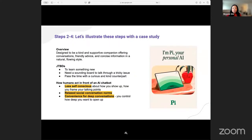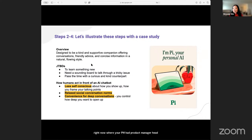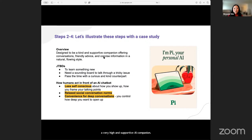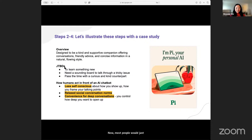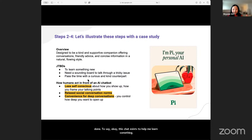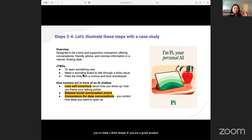I'd like to illustrate by taking you through a little case study. Let's say you're all PMs now — you're designing an AI chatbot, like Pi from Inflection AI. Let's say you are designing Pi to be a very warm and supportive AI companion for chatting — a friend that helps you bounce off ideas when you're bored. Now, if you are a great product manager with great product sense — meaning deep understanding of human psychology — you need to be able to compare how an AI chatbot is different from a human friend or companion.